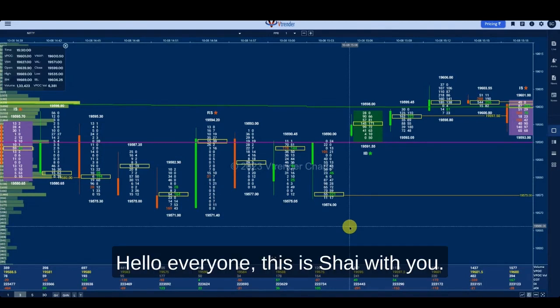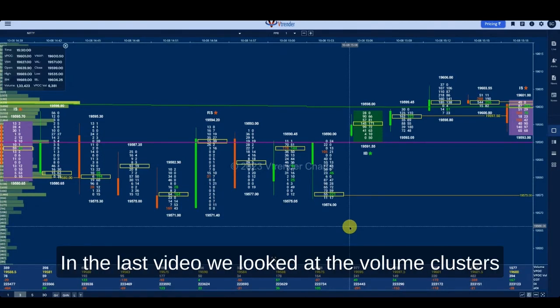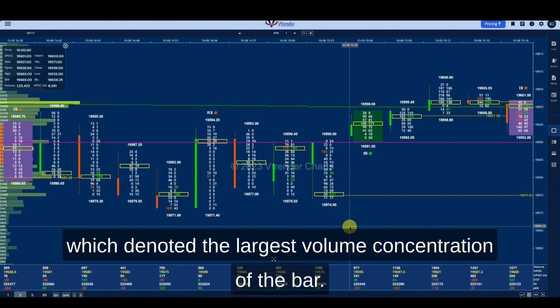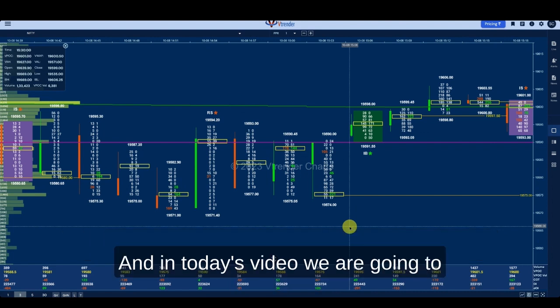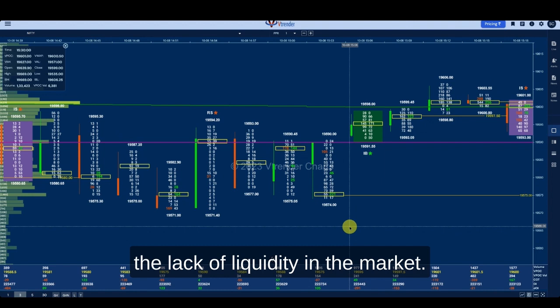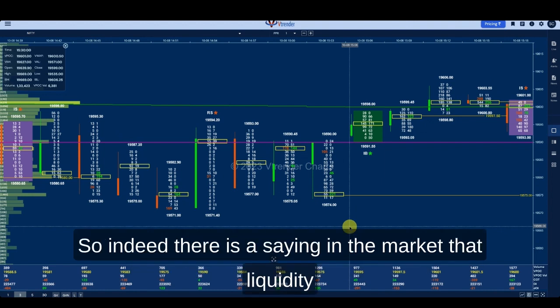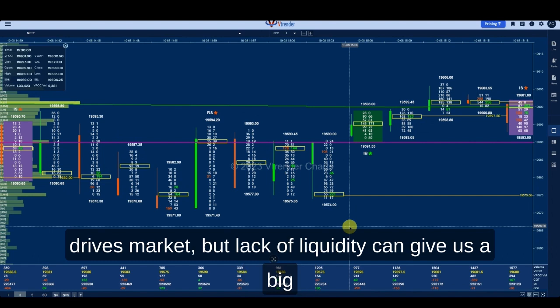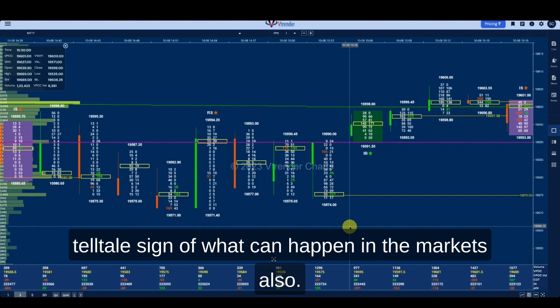Hello everyone, this is Shai. In the last video we looked at volume clusters which denoted the largest volume concentration of the bar. In today's video we are going to be looking at the opposite side of that — the lack of liquidity in the market. There is a saying that liquidity drives markets, but lack of liquidity can also give us a big telltale sign of what can happen.